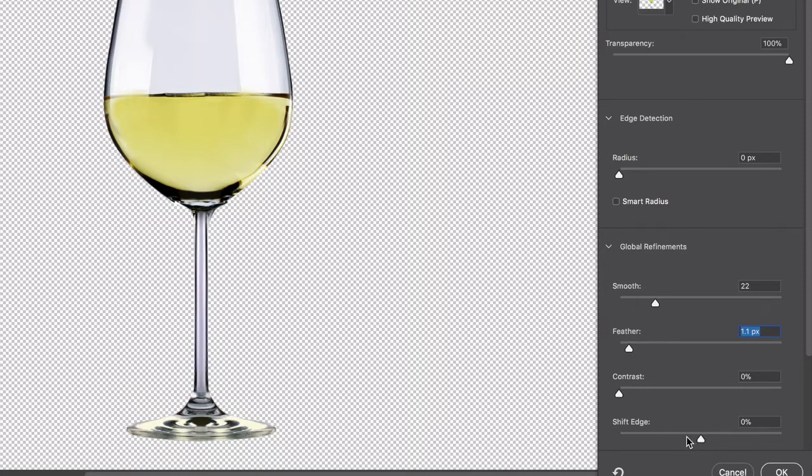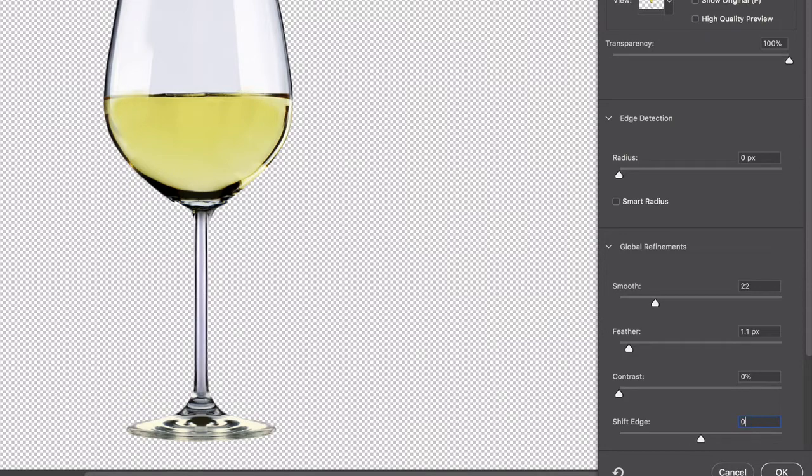But I think I'm pretty good so I'm just gonna do a zero for shift edge. I'm gonna click on OK and it's gonna kind of soften that cutout for me.